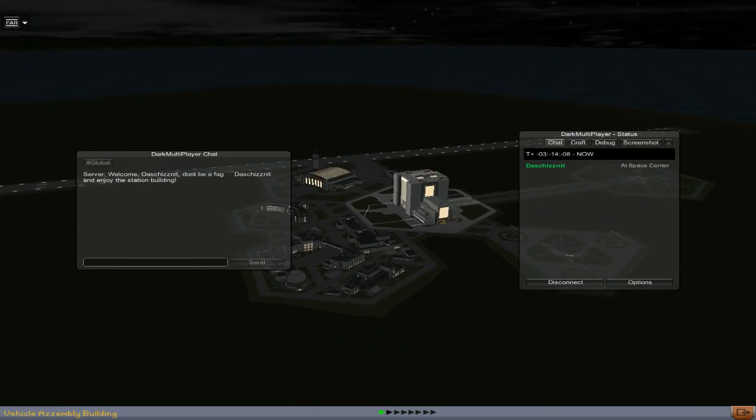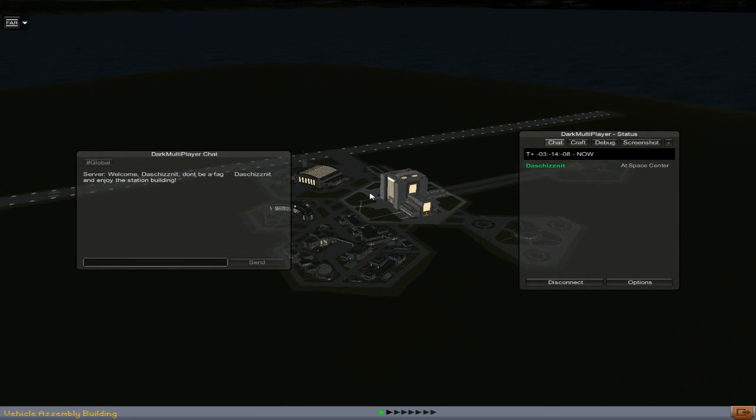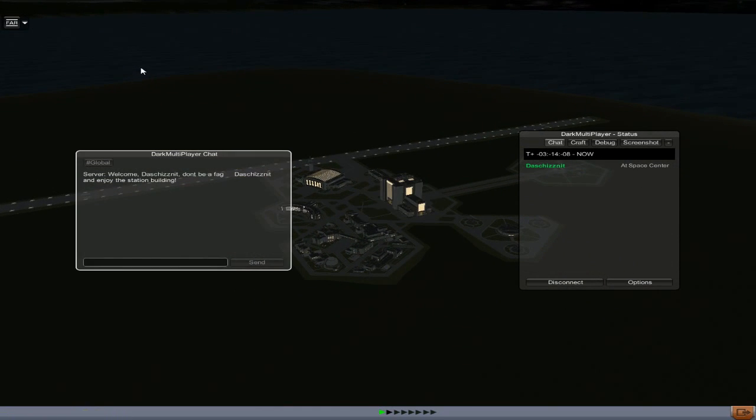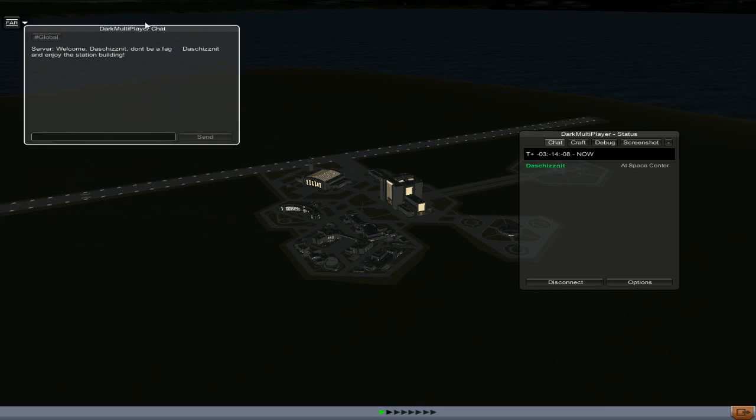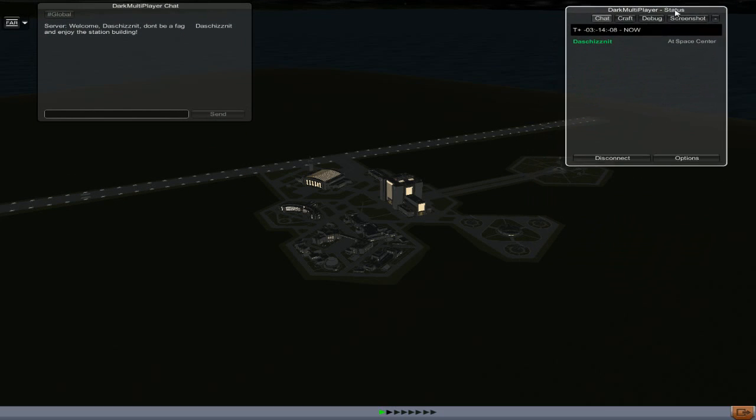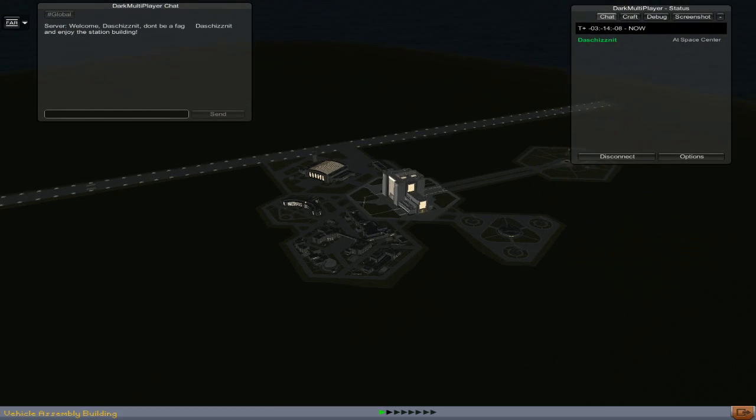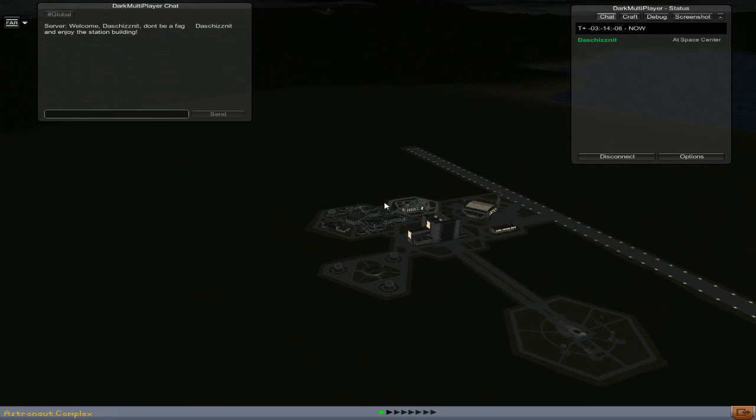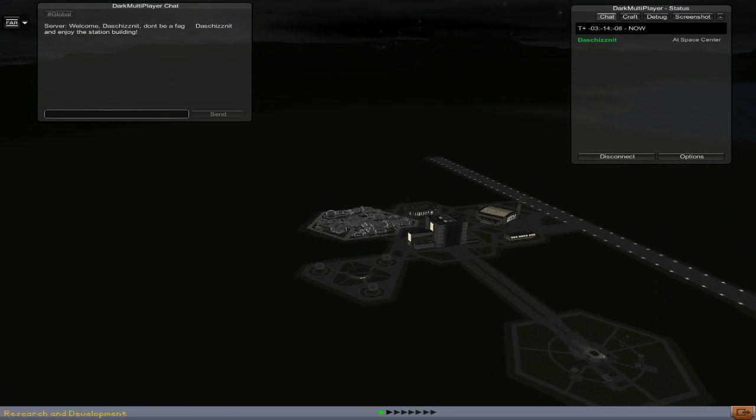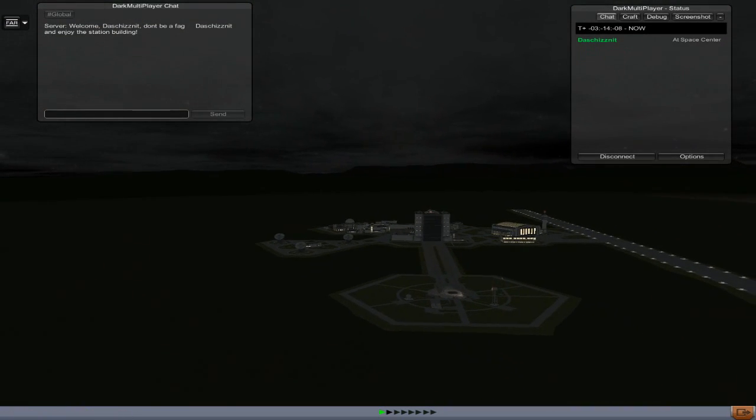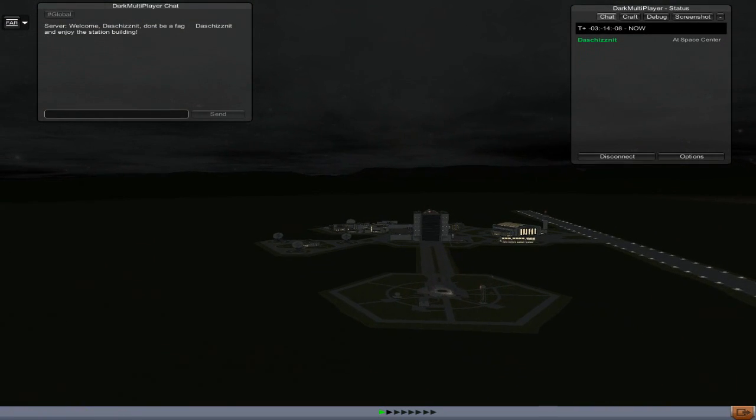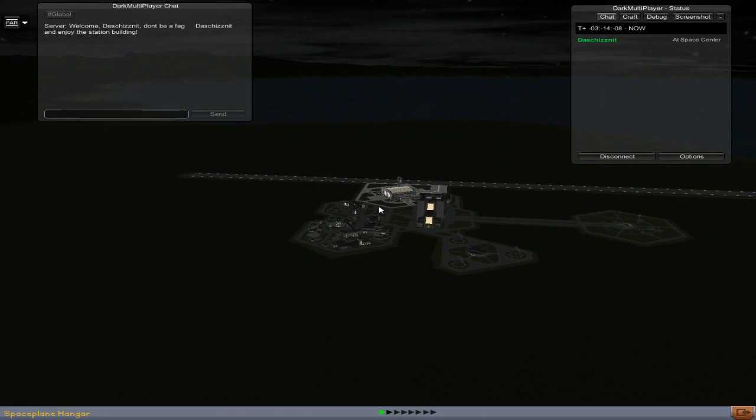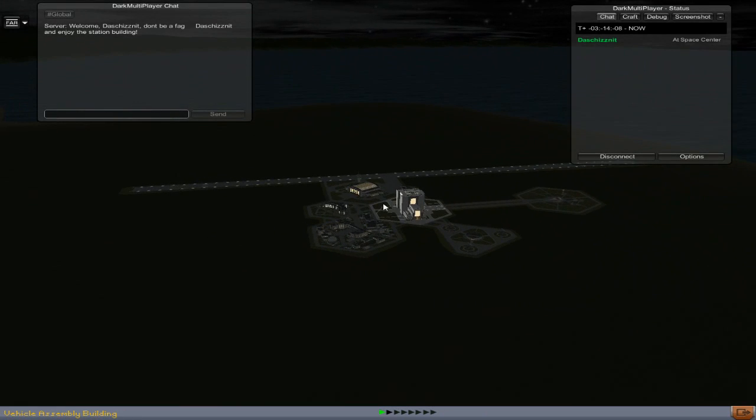I am playing Kerbal Space Program, but you see a couple of windows here. Dark Multiplayer, now what could that be? Yes, it's a multiplayer plugin for Kerbal Space Program. I don't normally do reviews of mods, but this is one I felt was a special occasion because it adds something to this game that is so heavily requested, and that's multiplayer.